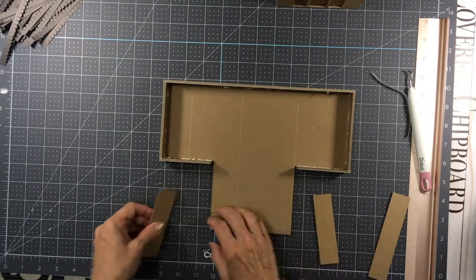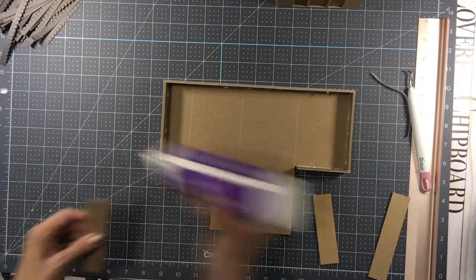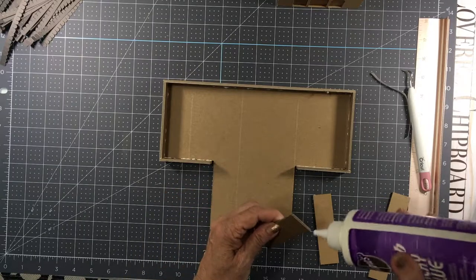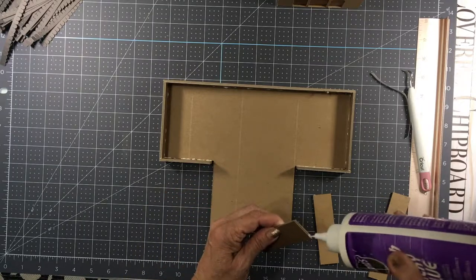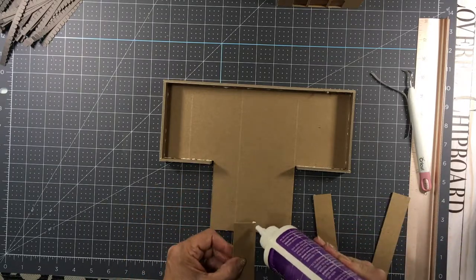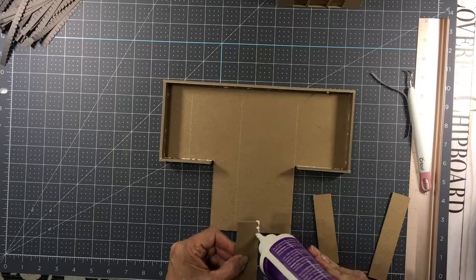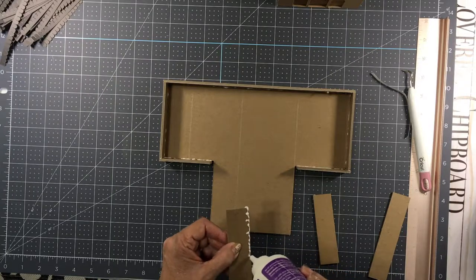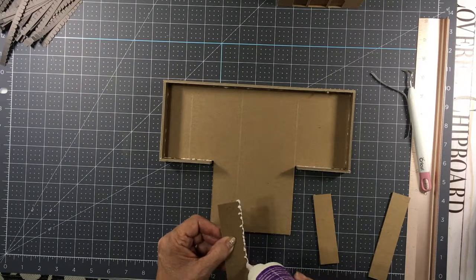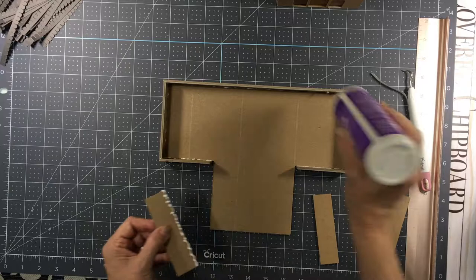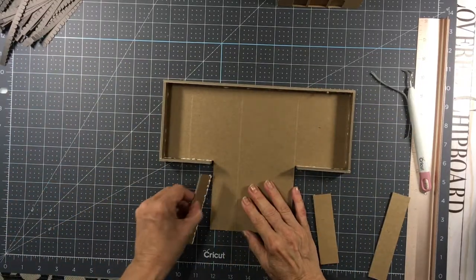So now we're going to add, on this side piece, a little bit of glue down here, and then glue all along the edge here. And none of this is going to show, so if you get glue that comes up on that other side, don't worry about it.